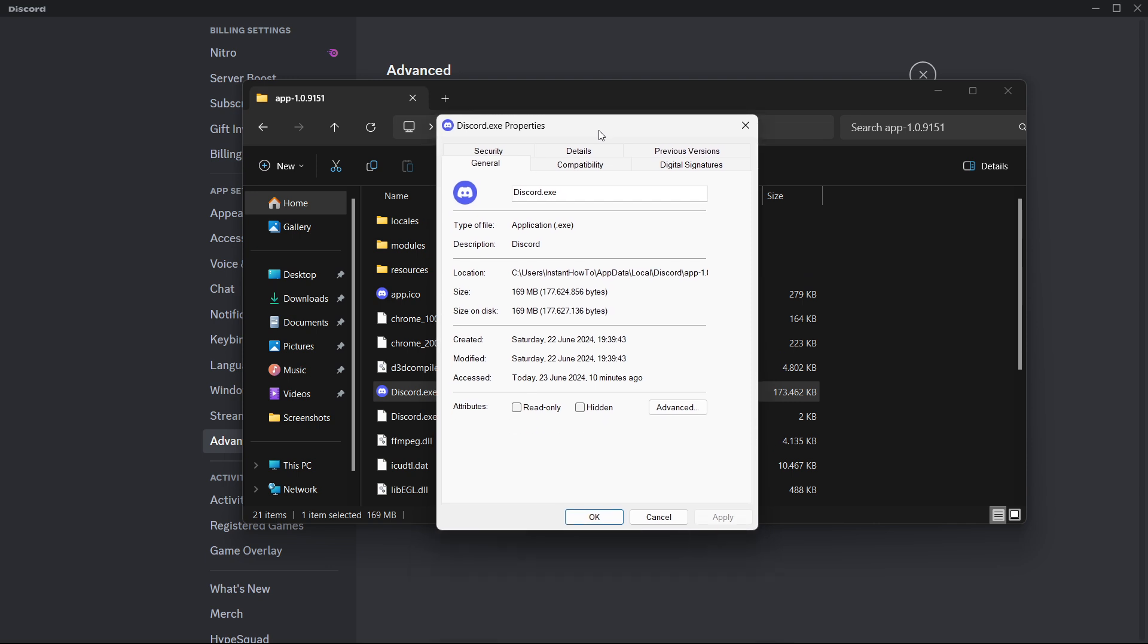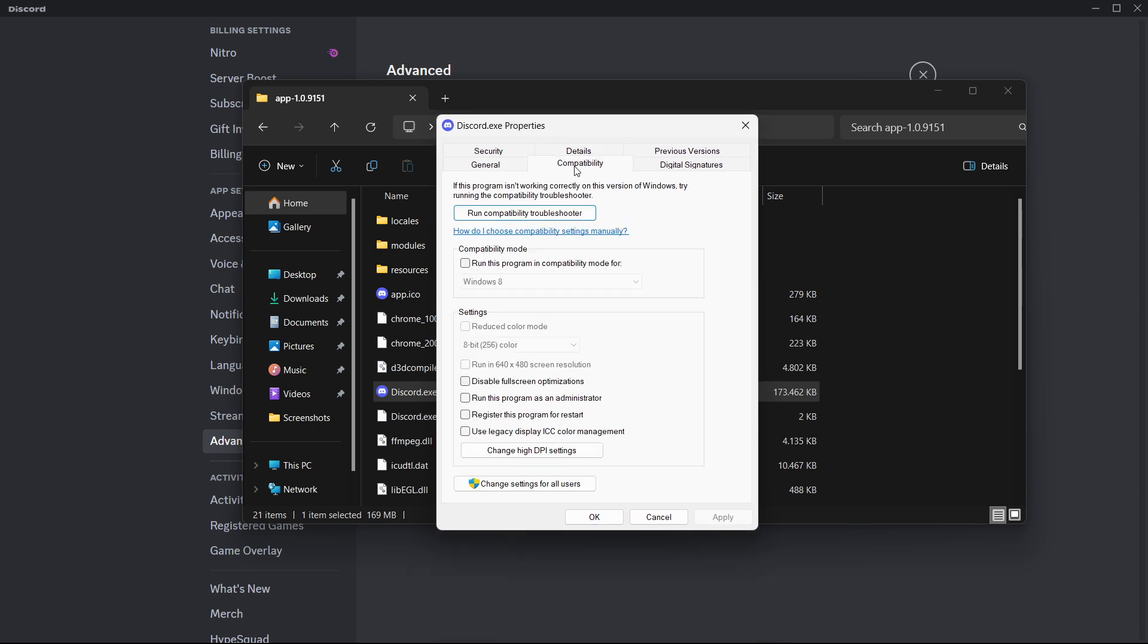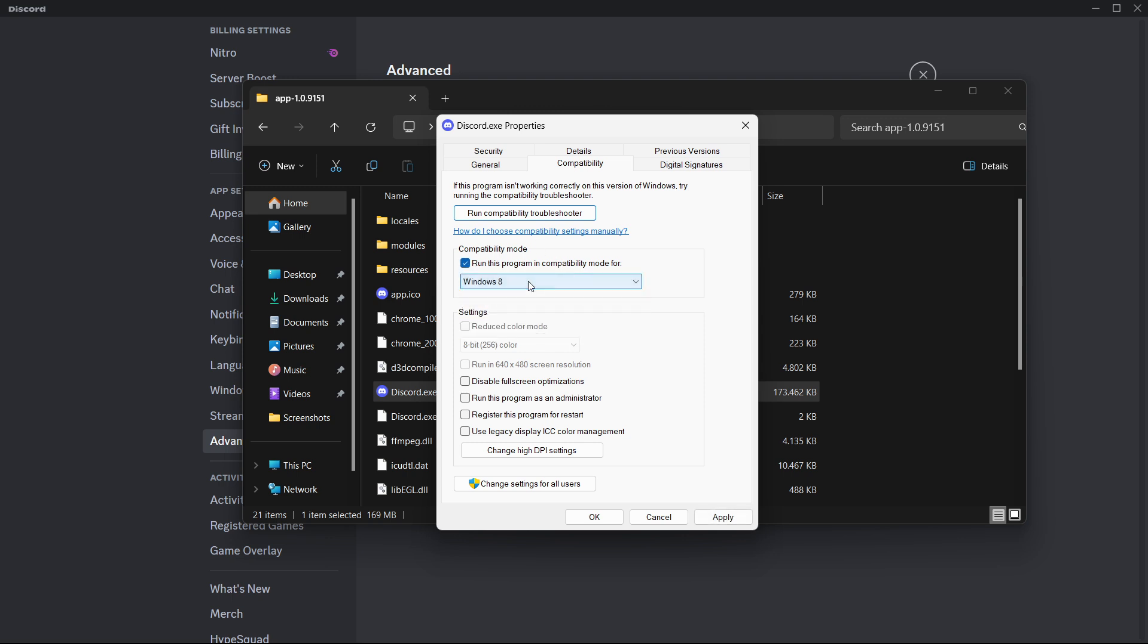Then this window will pop up and you want to click on compatibility. Then check this where it says compatibility mode, run this program in compatibility mode for, and make sure it says Windows 8. Once that's done, click run this program as an administrator as well. Then press apply and there we go, that's it. Hopefully this solved your issue.